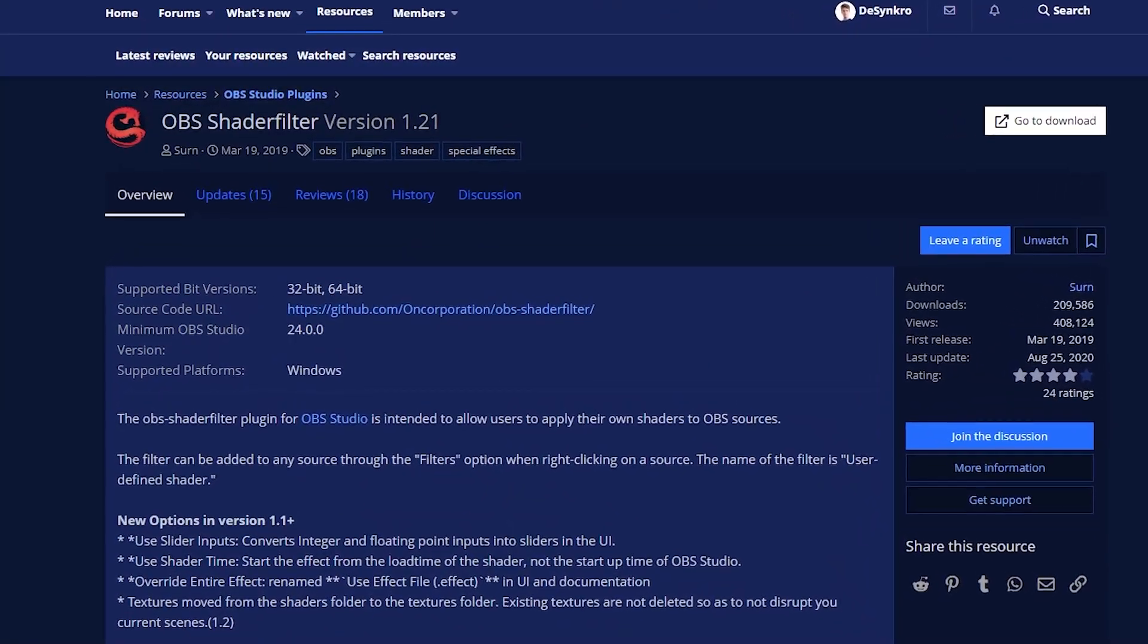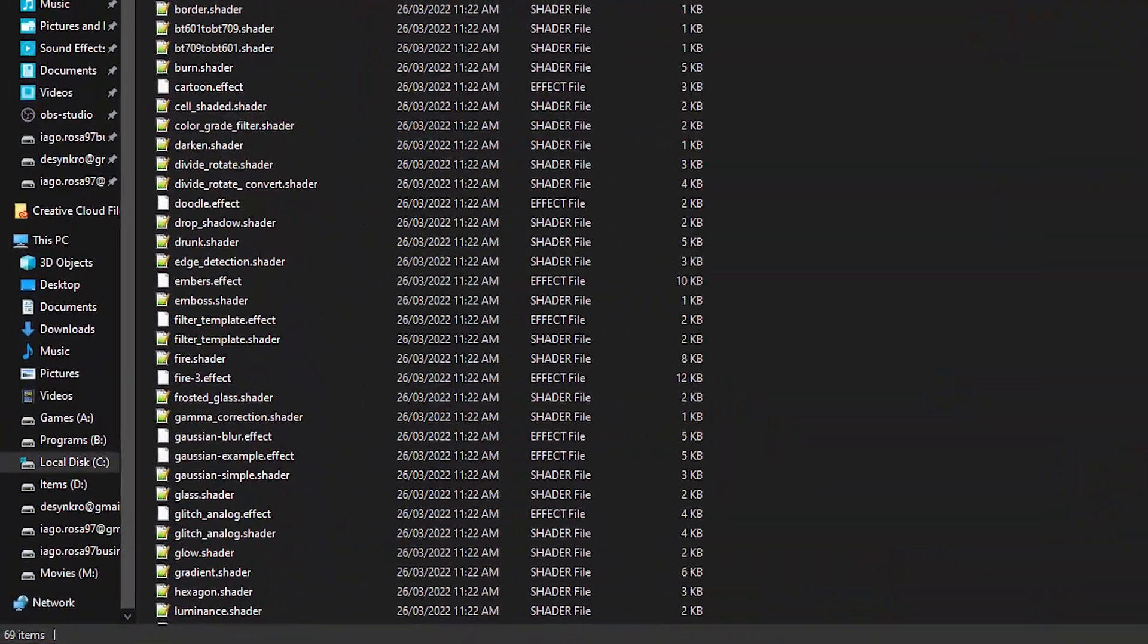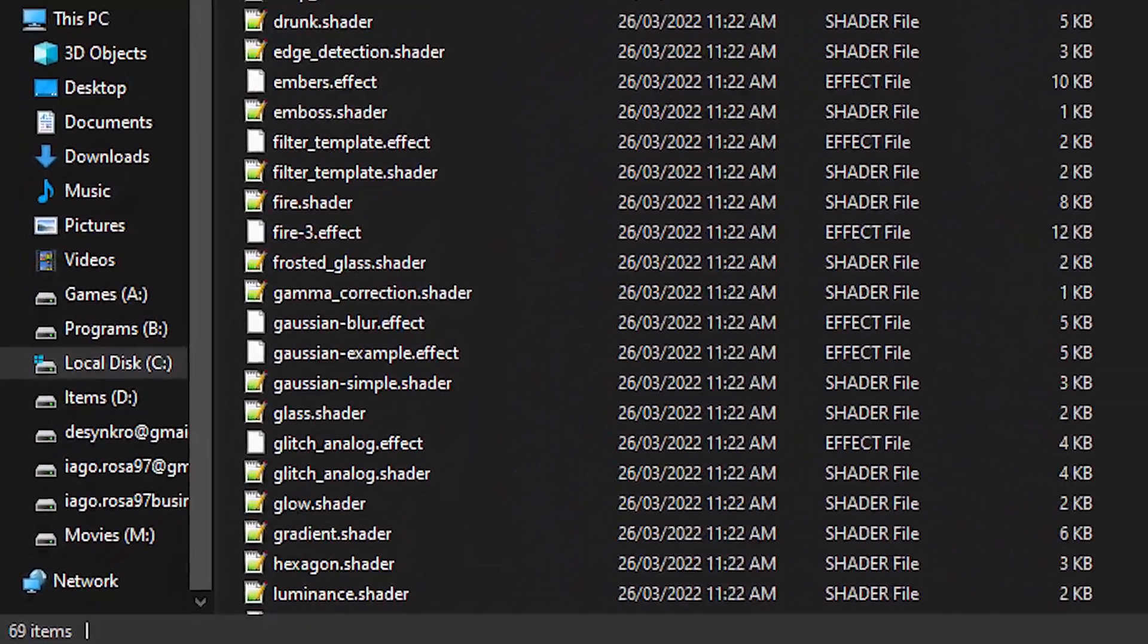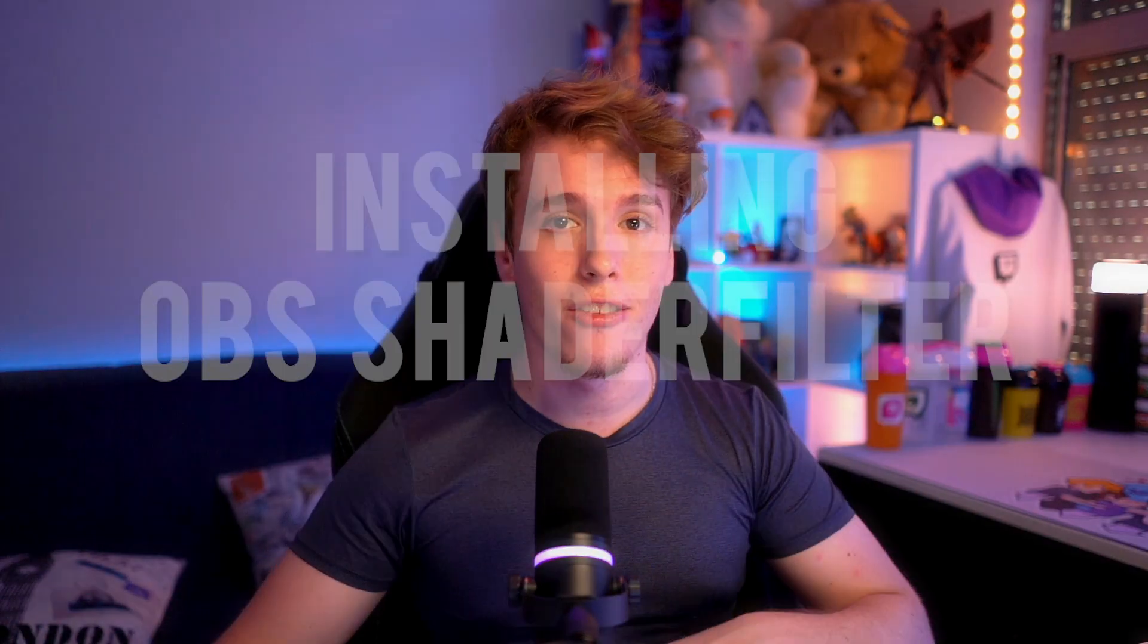We're going to be teaching you guys how to install OBS Shader Filter, and then we're going to be going through together every single effect and shader that it comes with the download. All 69 of them. Nice. Let's not waste any time and get right into it.